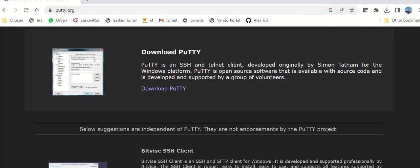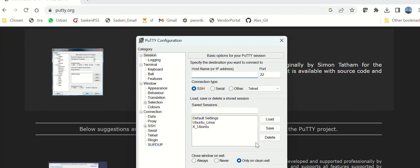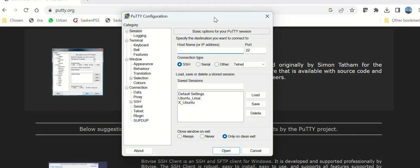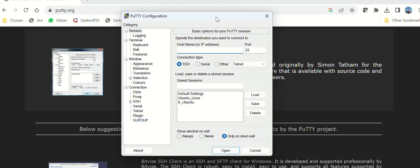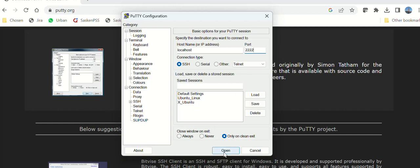Once you have installed it, just click on that, so it will open up like this. Then you give localhost and then say 2222, that's the port number that we had given for the source port. And then make sure this connection type is SSH, and then click Open.